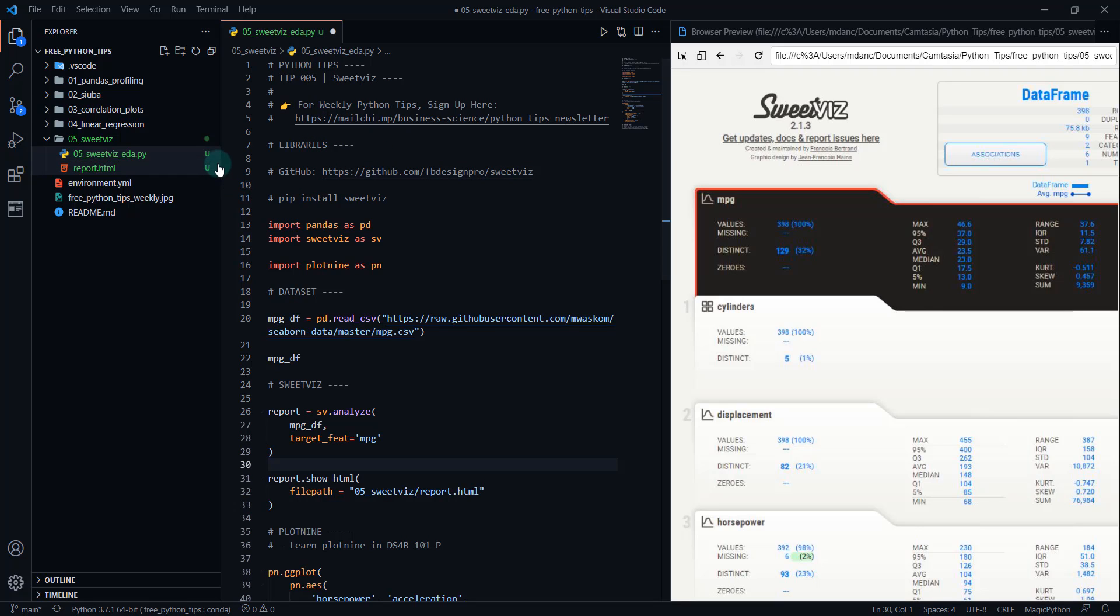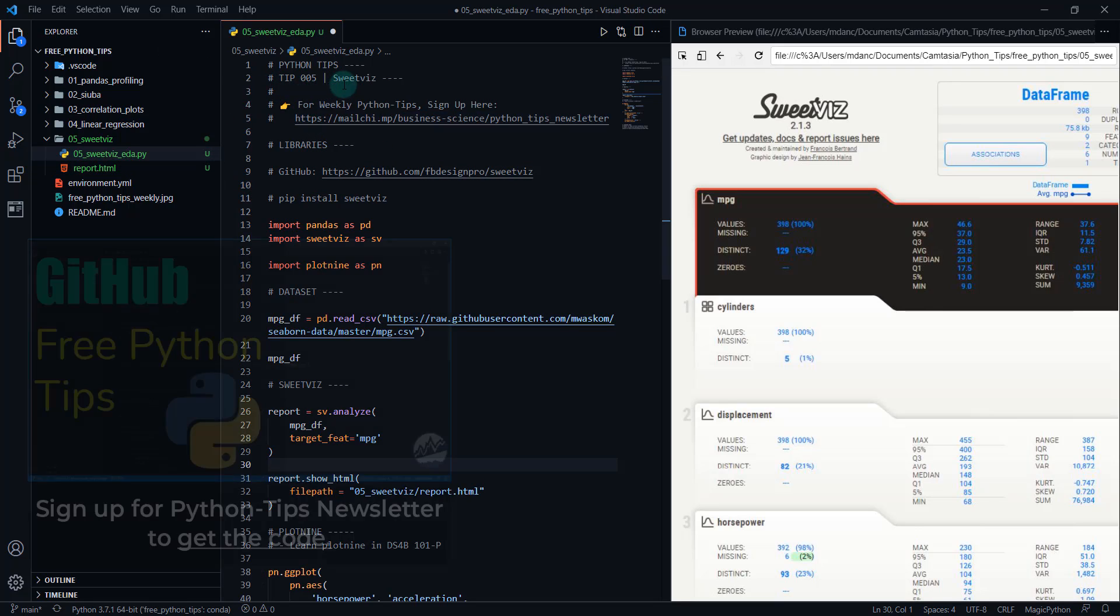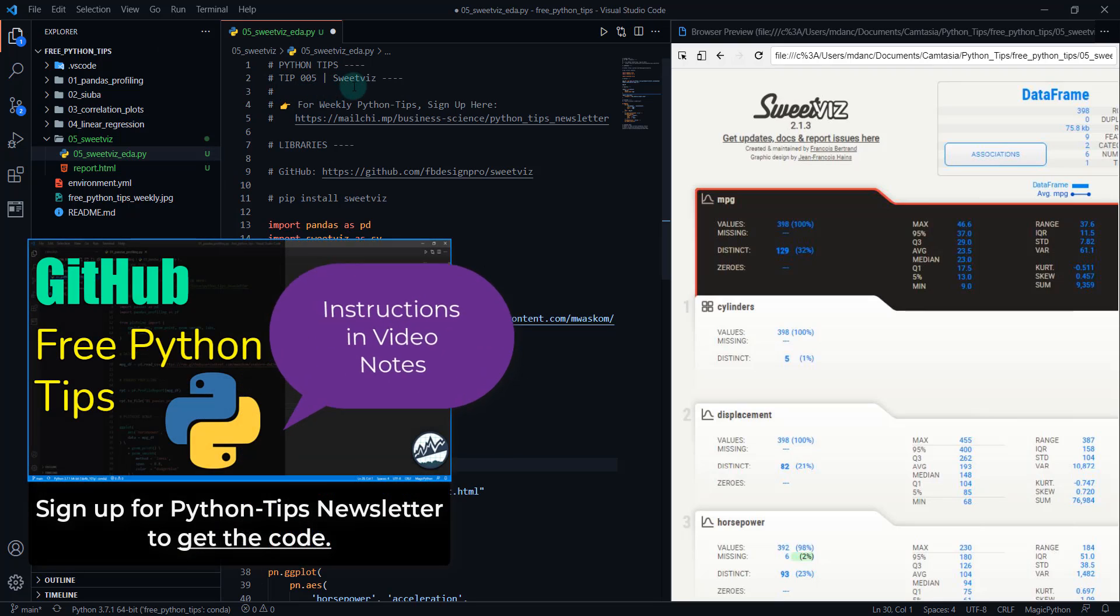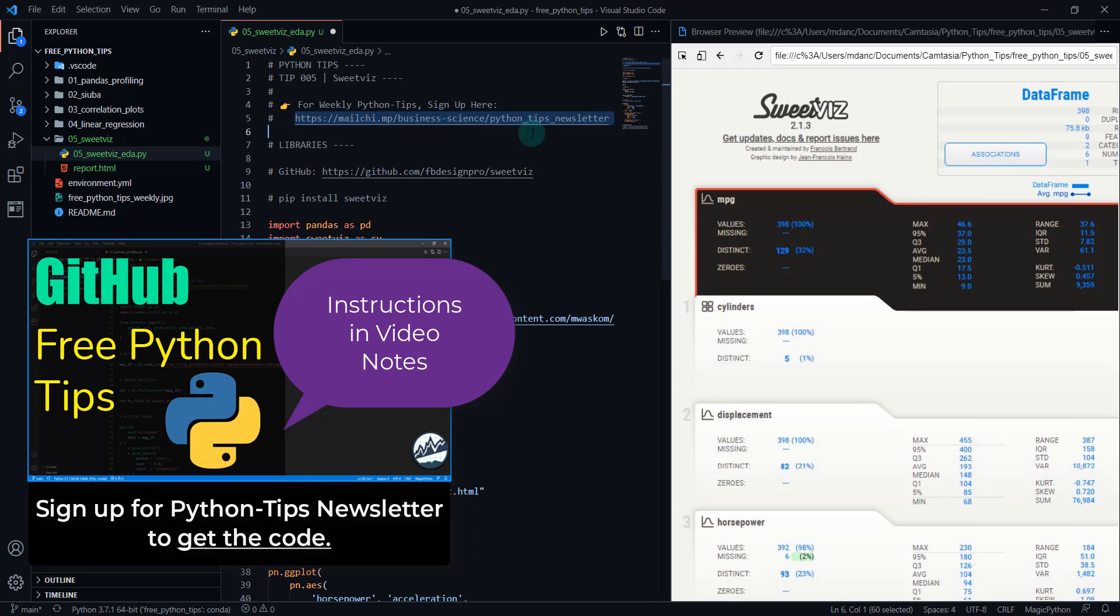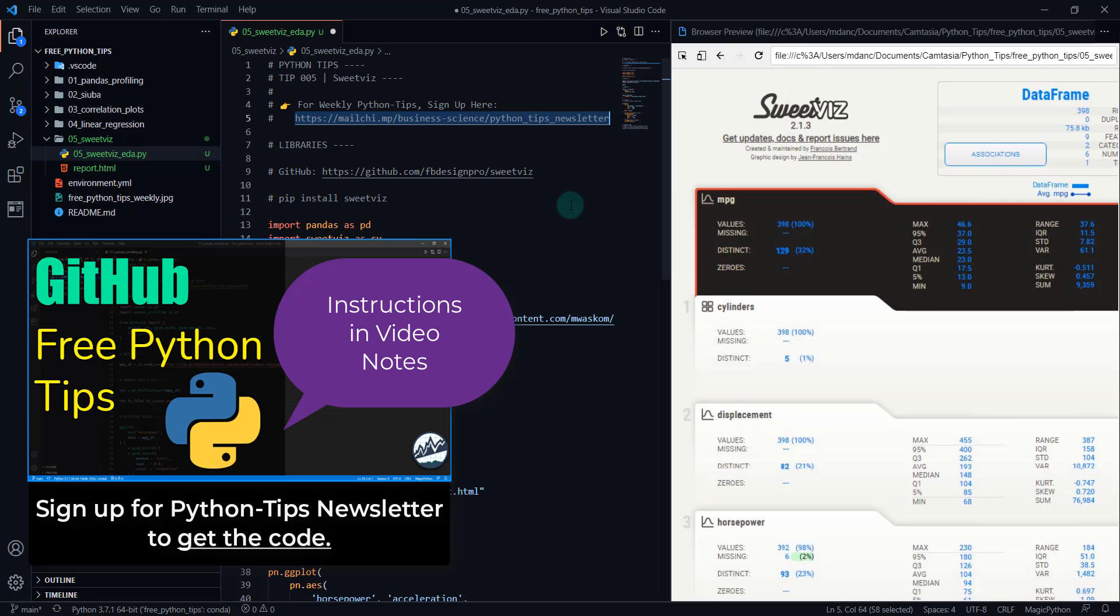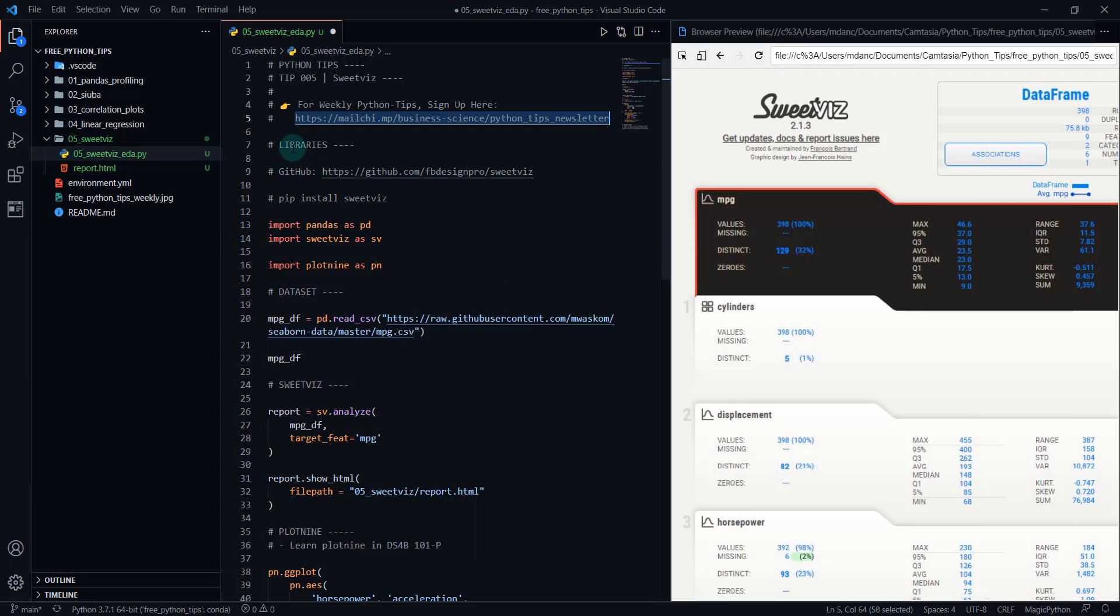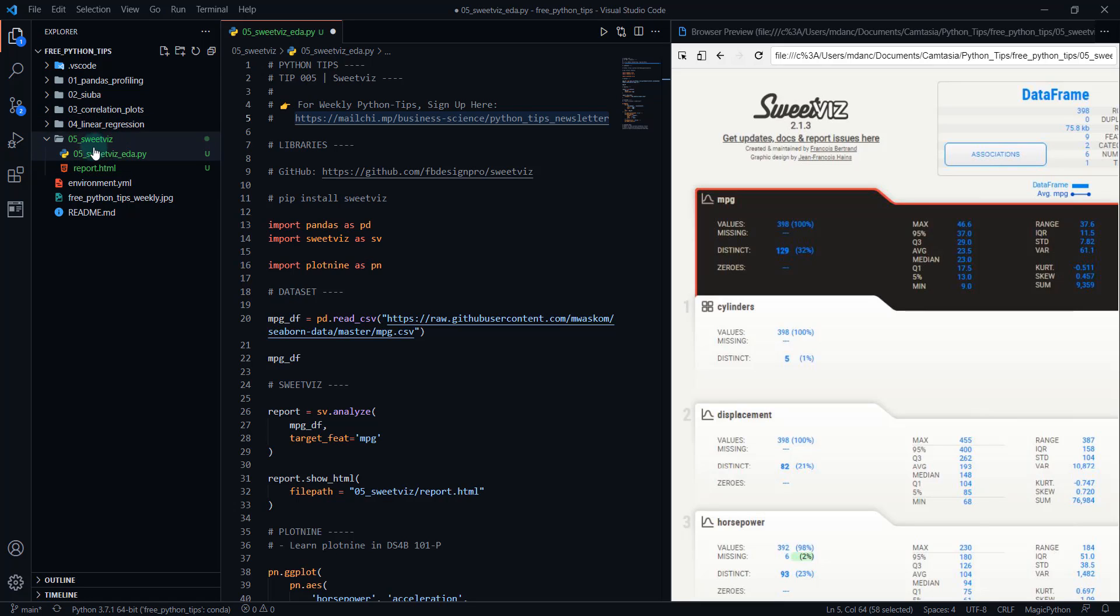So to get started here, we're in Python tip five. If you haven't done so already, you need to sign up for the Python newsletter and that'll get you access to all the code that we're going to go through to make this SweetViz report and also a plot nine plot. Next, what we'll do is you'll load in the libraries. So you're going to do a git pull or just refresh this. It'll pull in the latest 05 SweetViz. We're going to be working out of this 05 SweetViz EDA Python file.